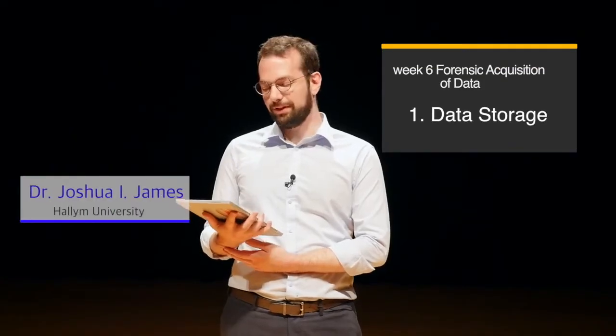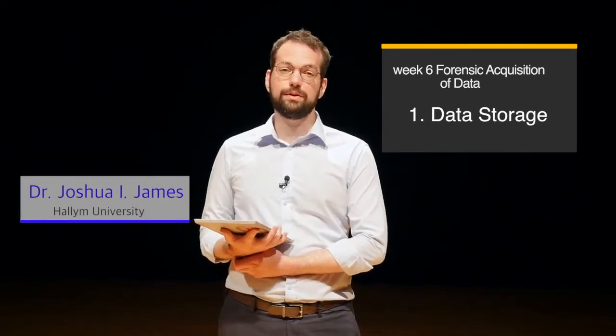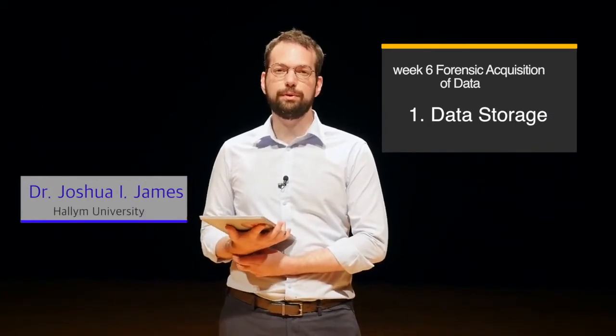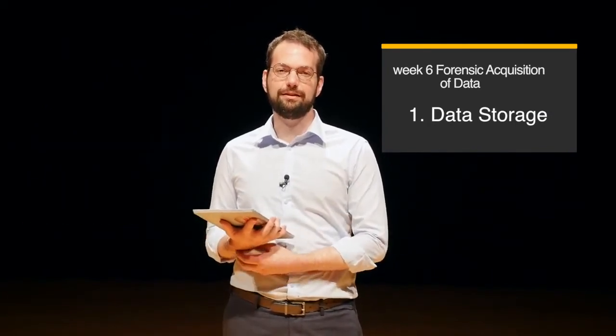Hello. This week I'll be talking about data storage. Along with this lecture, I'll also be posting a lot of links on the forum providing more information about each of the topics that I'm talking about.